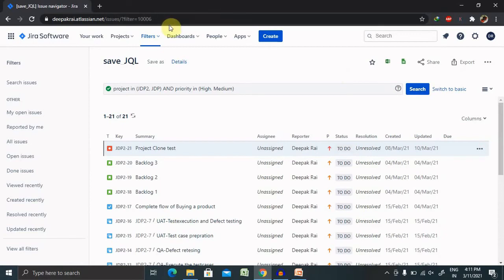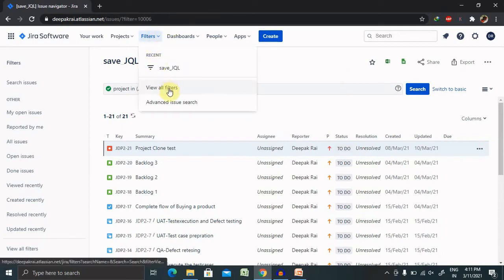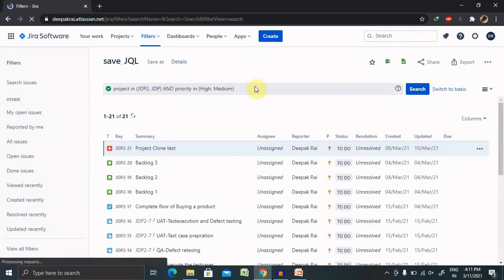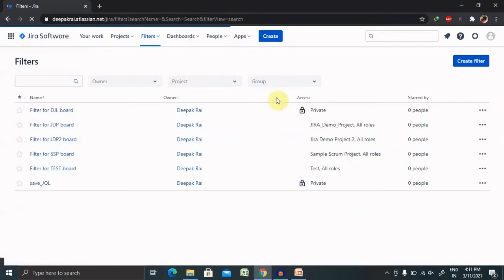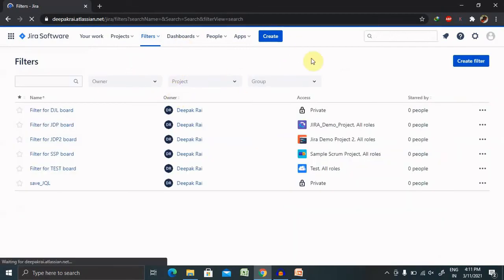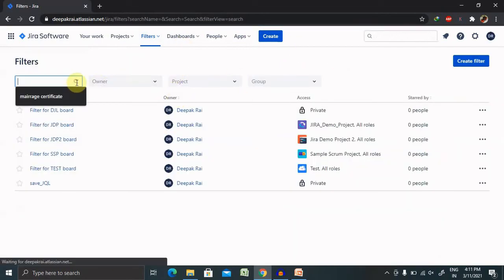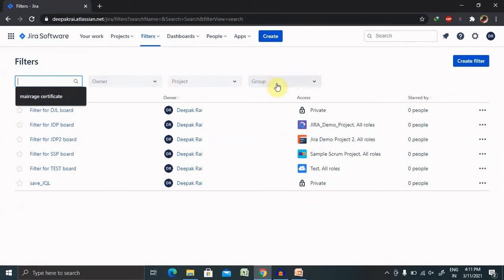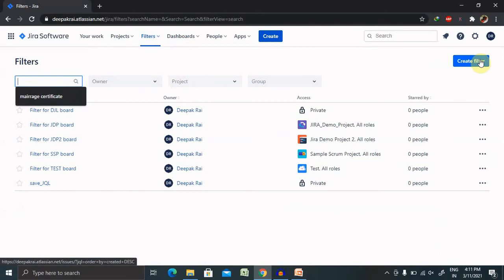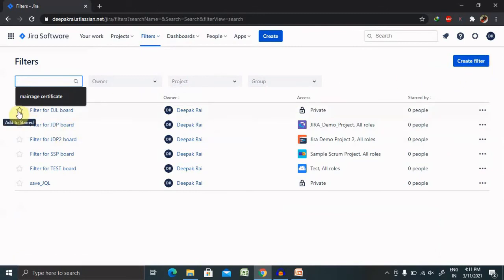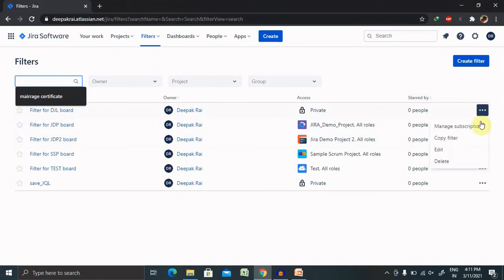From the manage filter page, view all filters. You can have a look from this. You can search it or manage your filter. Or if you want to create some more folders, you can create them. Even if you don't want your filter and want to delete it permanently for your search option, you can directly delete it.